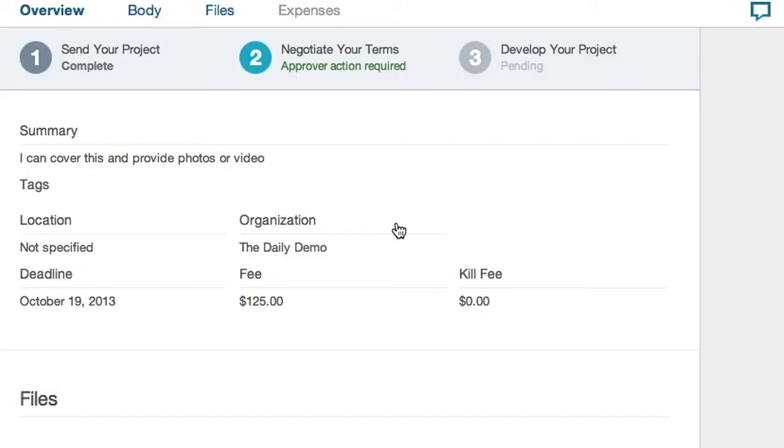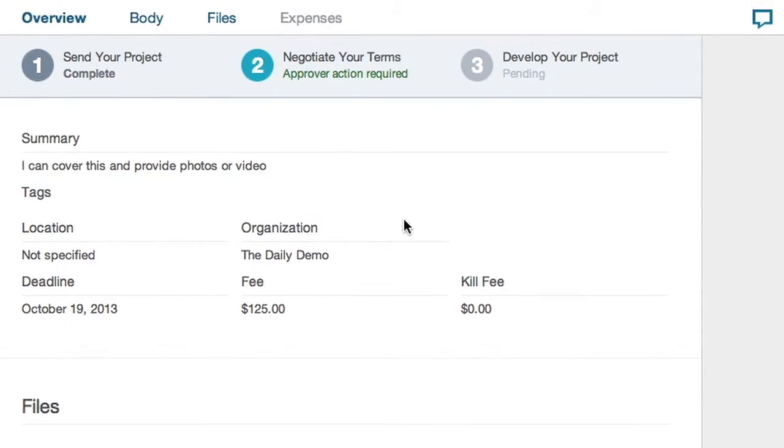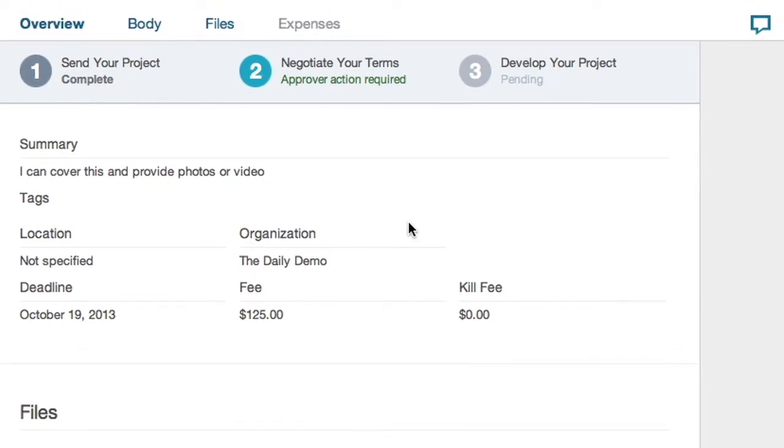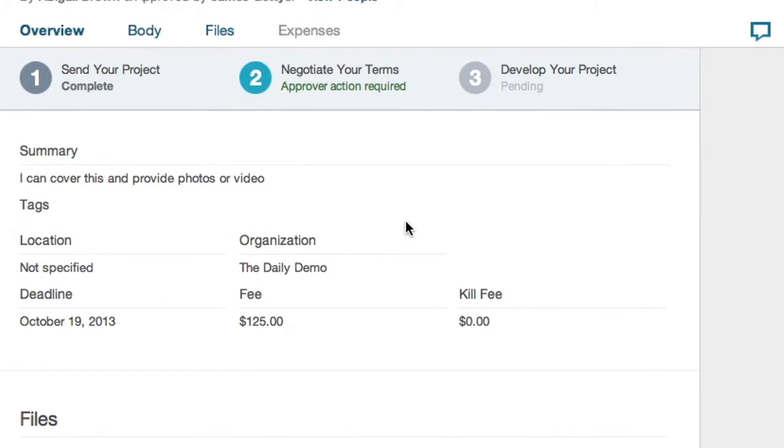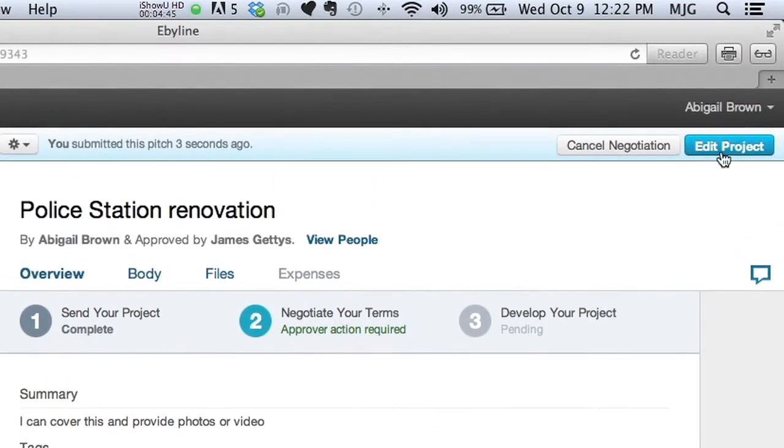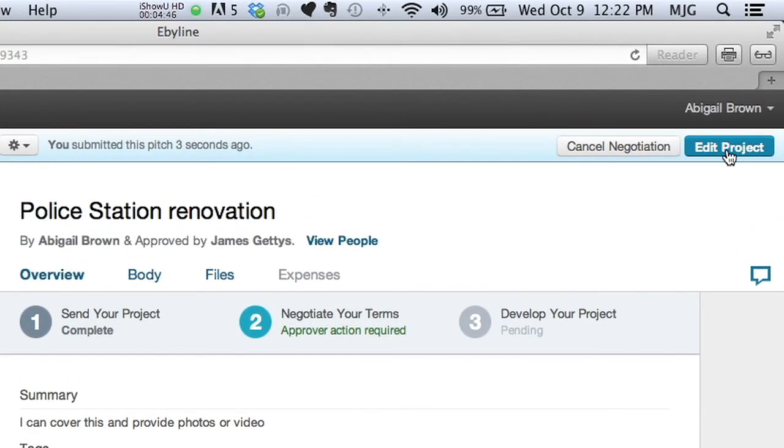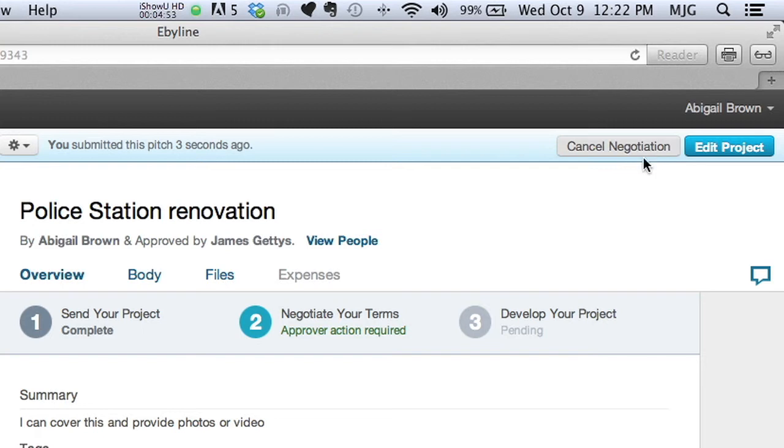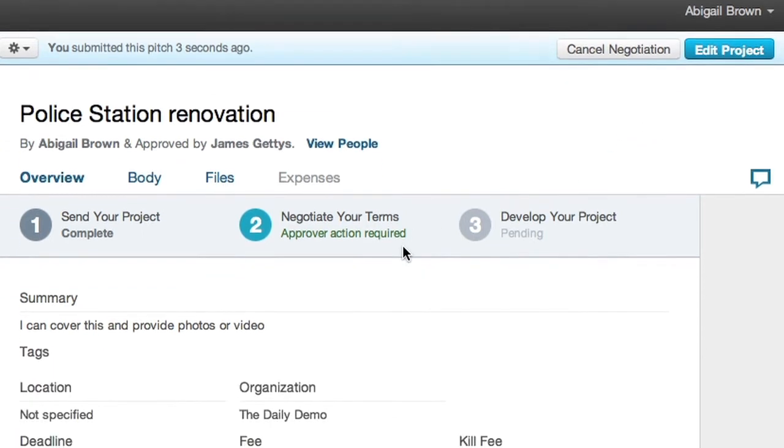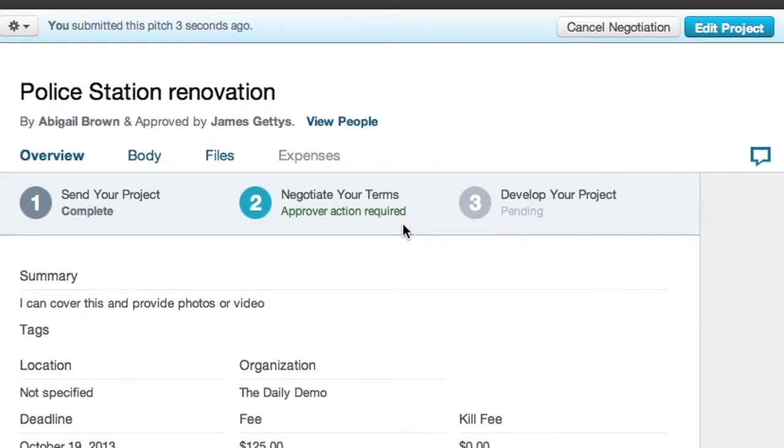Your pitch has now been sent to your editor. If you wish to edit it or change anything, you can use the Edit Project button in the upper right corner. You can also use the Cancel Negotiation button to retract this pitch.